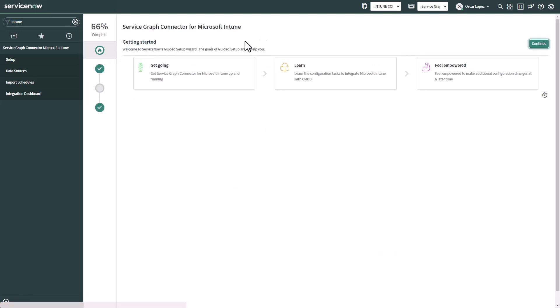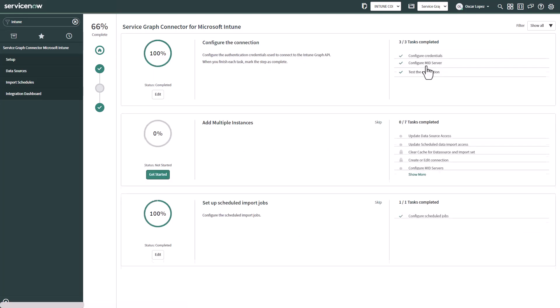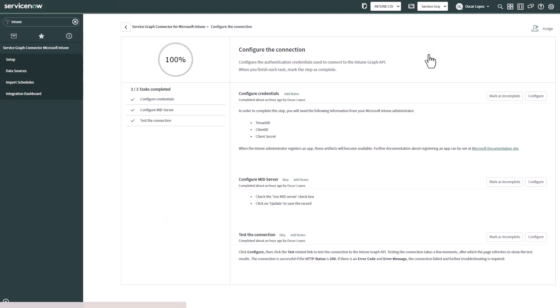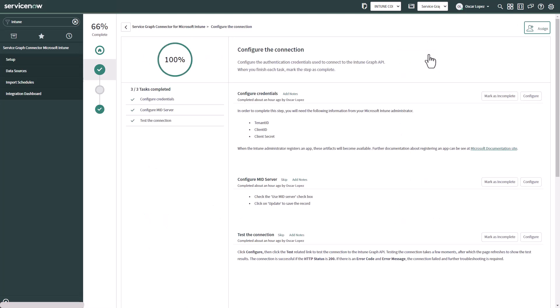So to get started click continue. Then the first thing we need to address is to configure the connection and configure credentials. So we click configure credentials.